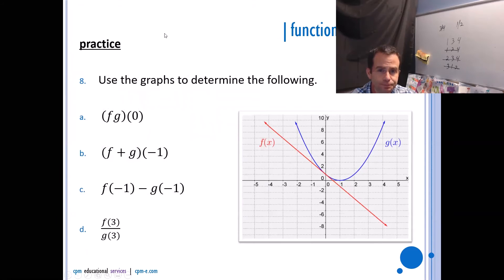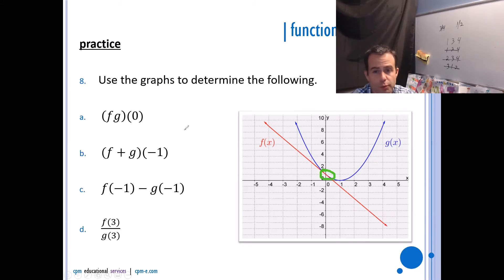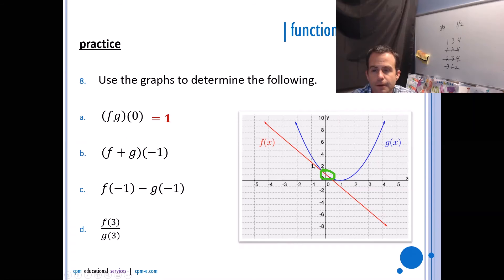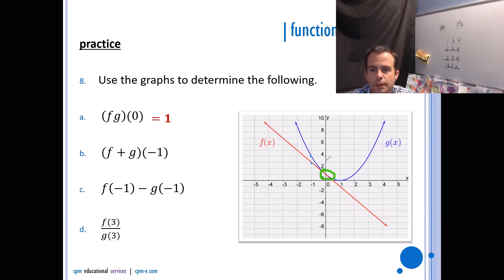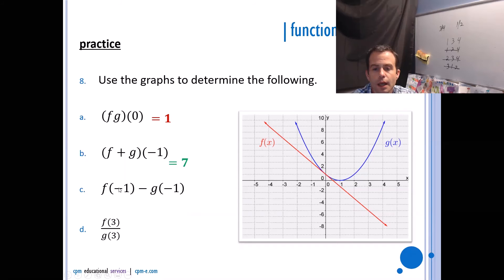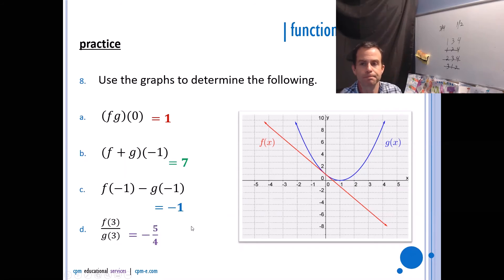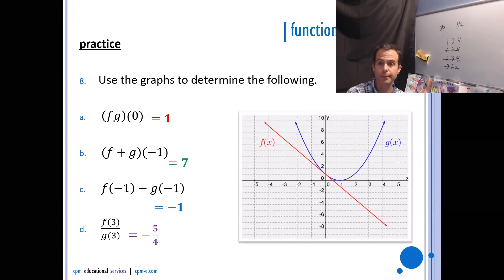Using graphs to evaluate: (f · g)(0) = f(0) × g(0) = 1 × 1 = 1. (f + g)(−1) = f(−1) + g(−1) = 3 + 4 = 7. f(−1) − g(−1) = 3 − 4 = −1. And f(3)/g(3) = −5/4. I'm just reading the y-values off the graphs and then doing the arithmetic — subtracting, multiplying, dividing, or adding them.